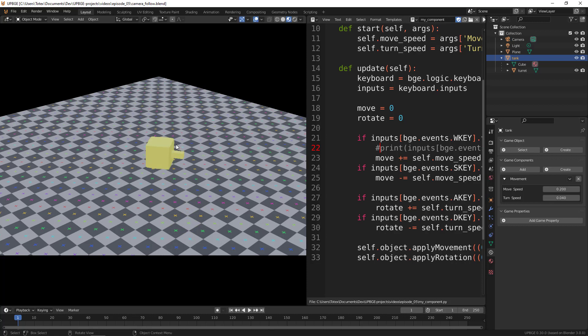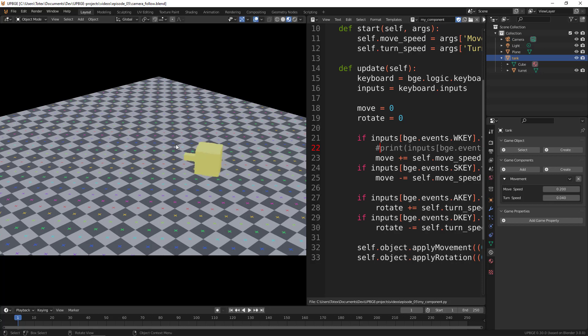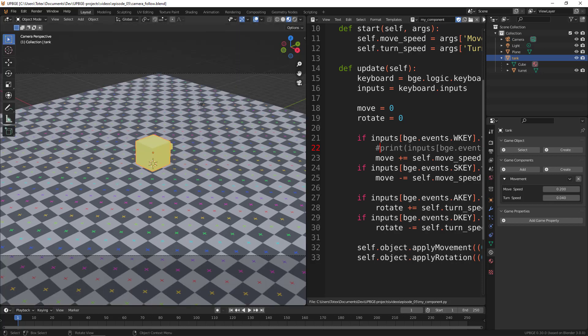Okay, so what we're going to add in this episode is the camera follow, so the camera will follow this tank.